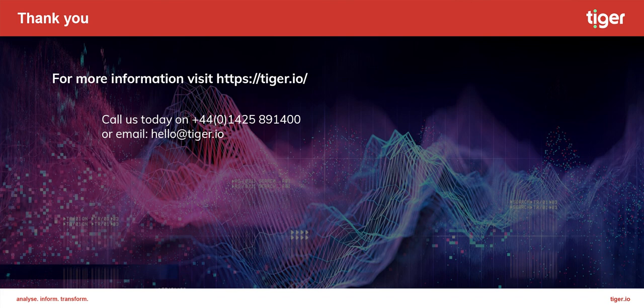Thank you for your time. For any more information about Tiger Prism and what it can deliver for your organization then please visit our website on tiger.io.